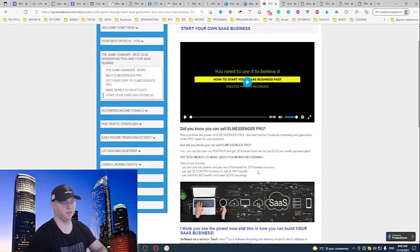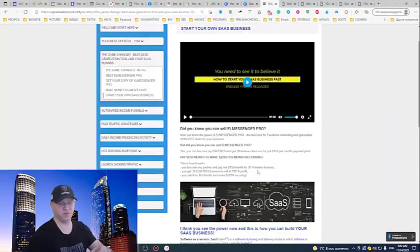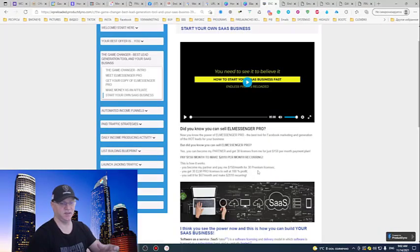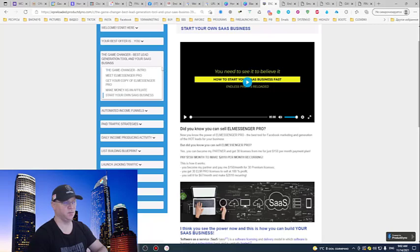When you become my partner you simply start getting hundred percent commission for a certain number of licenses you resell. Just ten licenses can give you 670 bucks per month recurring passive income. This is really really powerful and this is just the beginning.